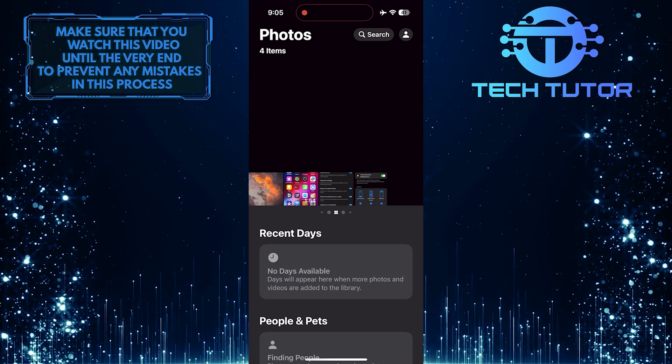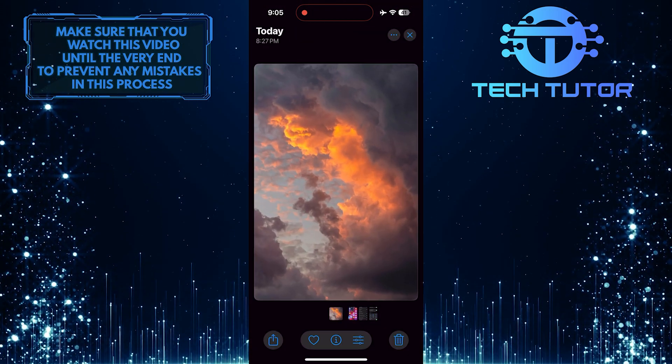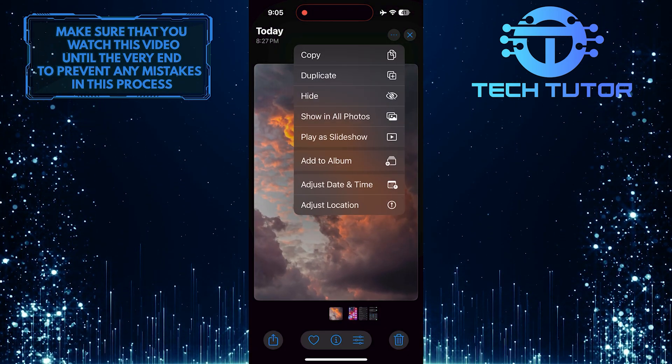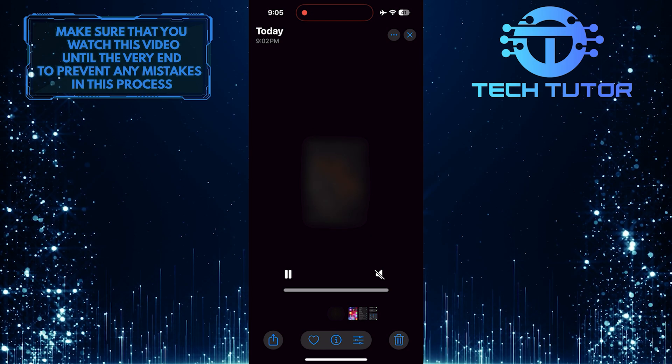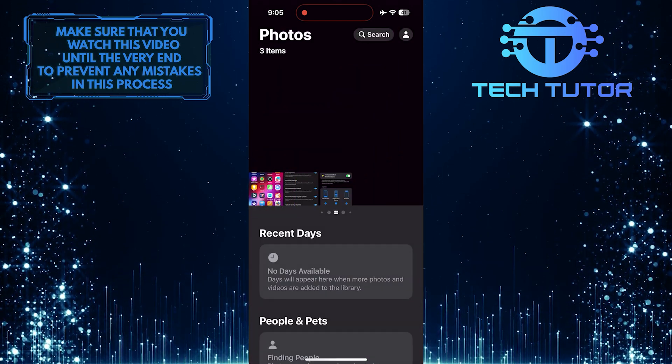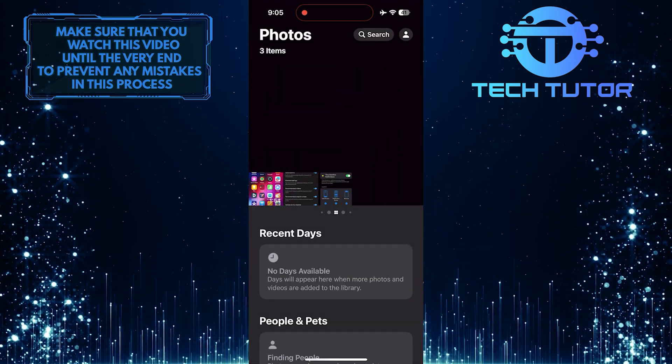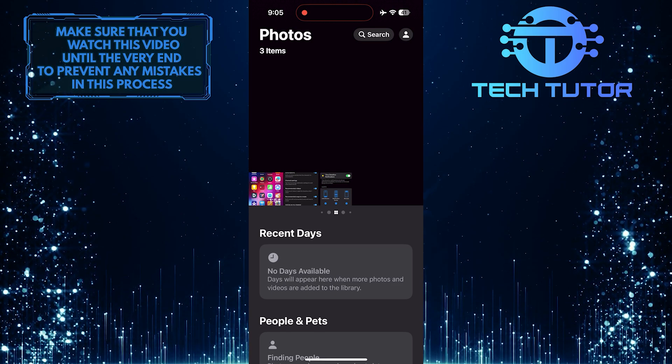And then, for the purpose of this video, let's hide this photo. Now that photo is hidden, so let me show you how to find hidden photos.